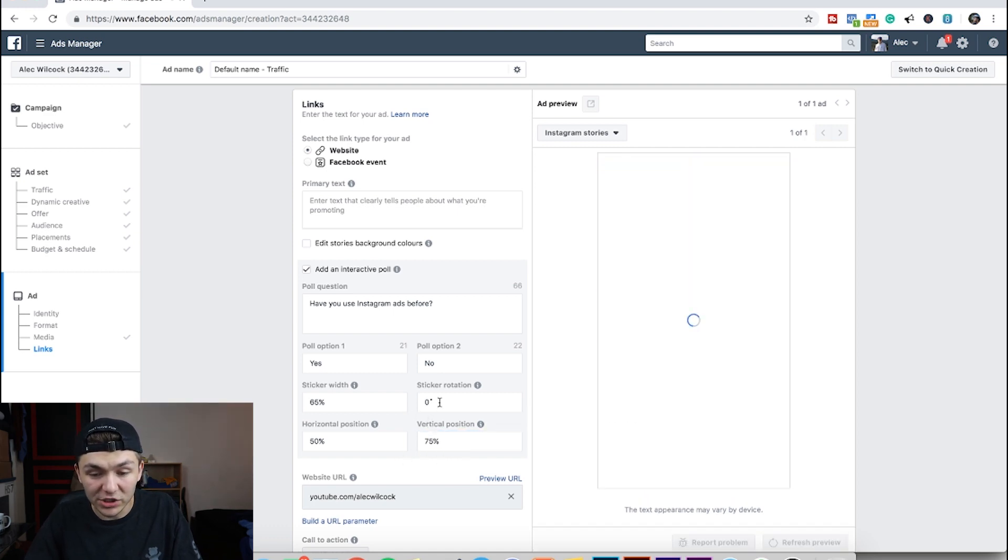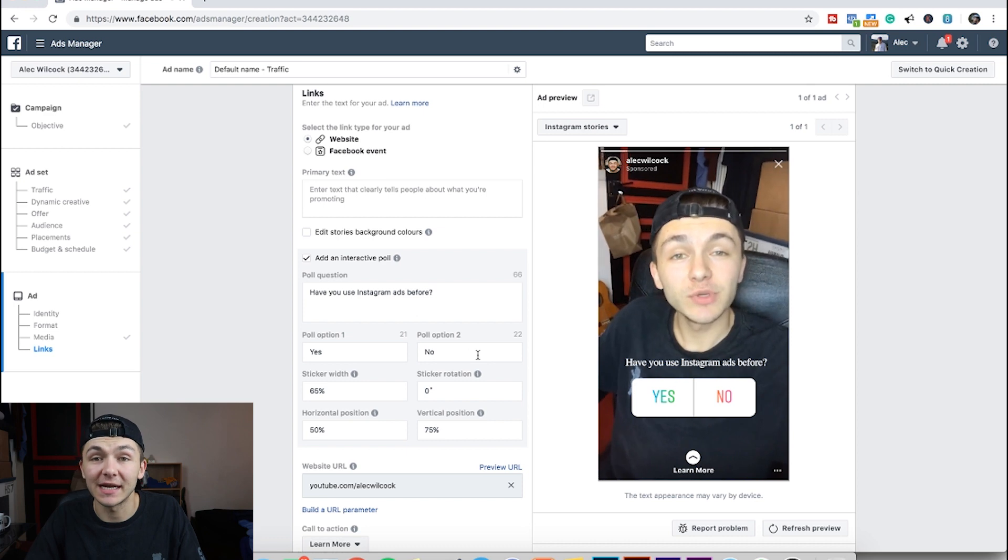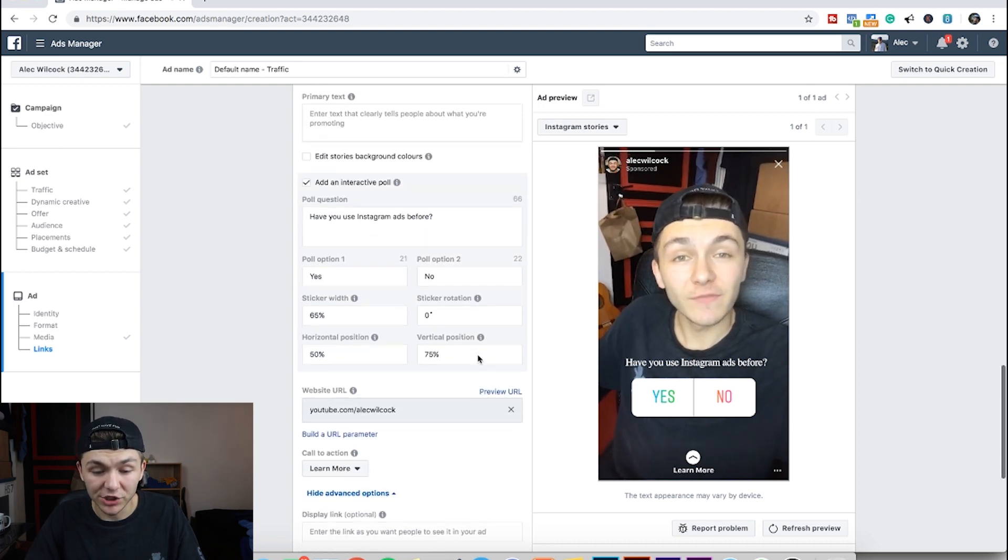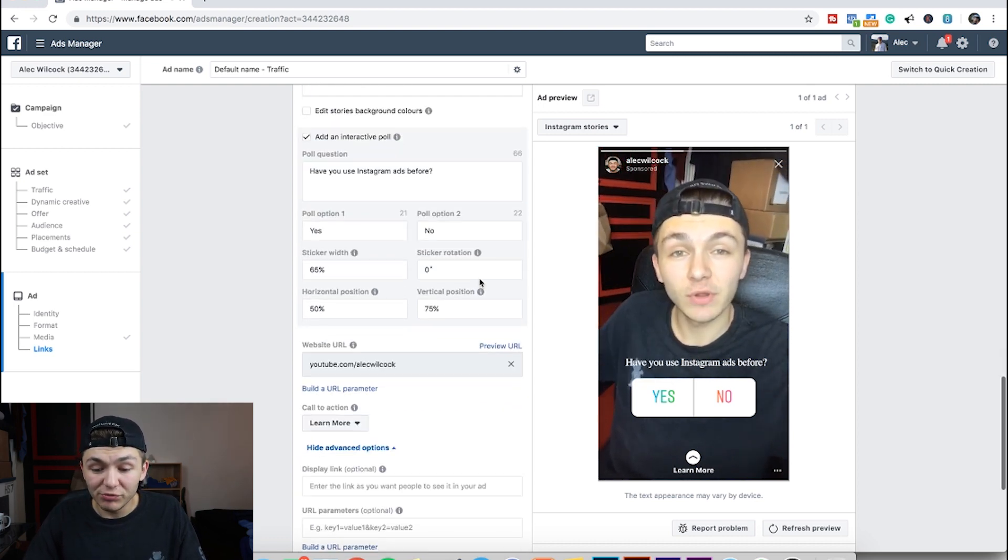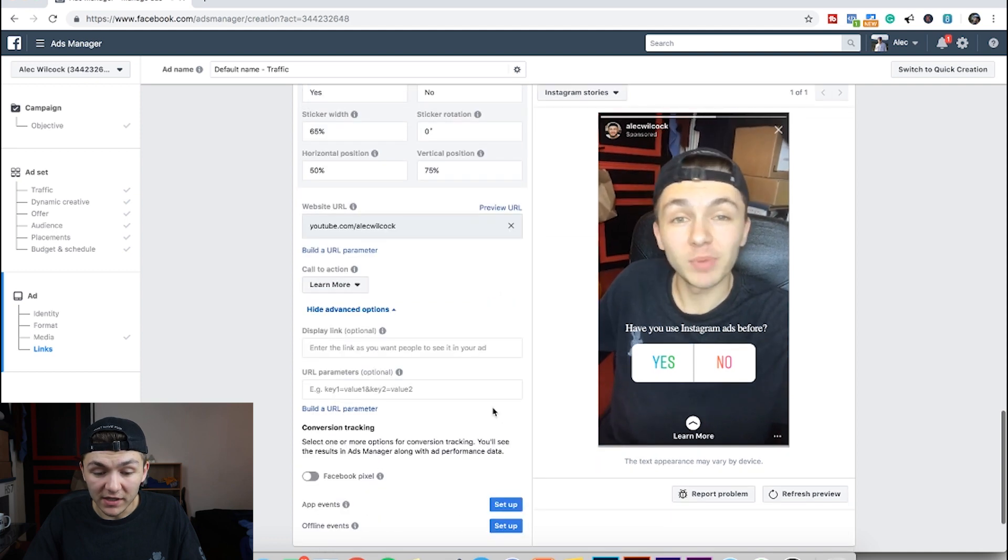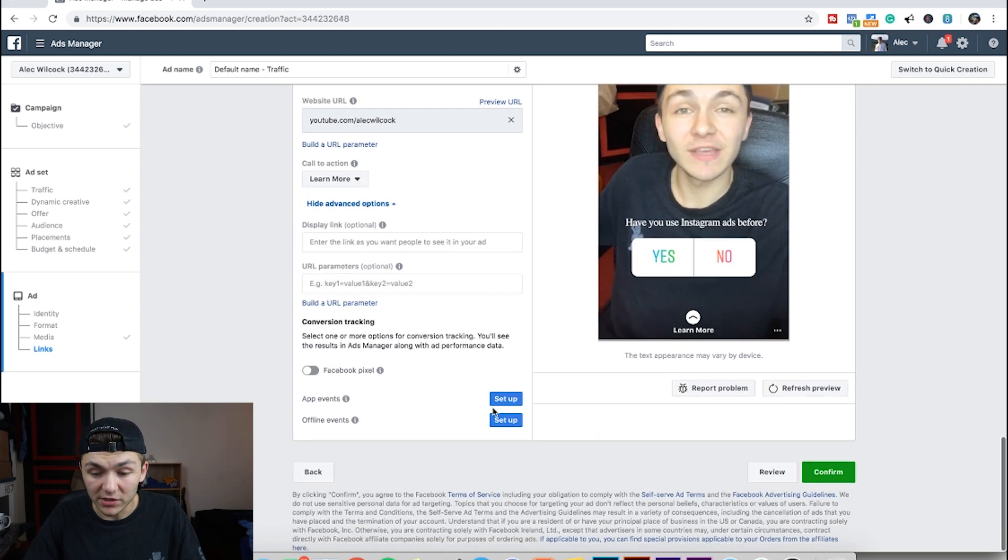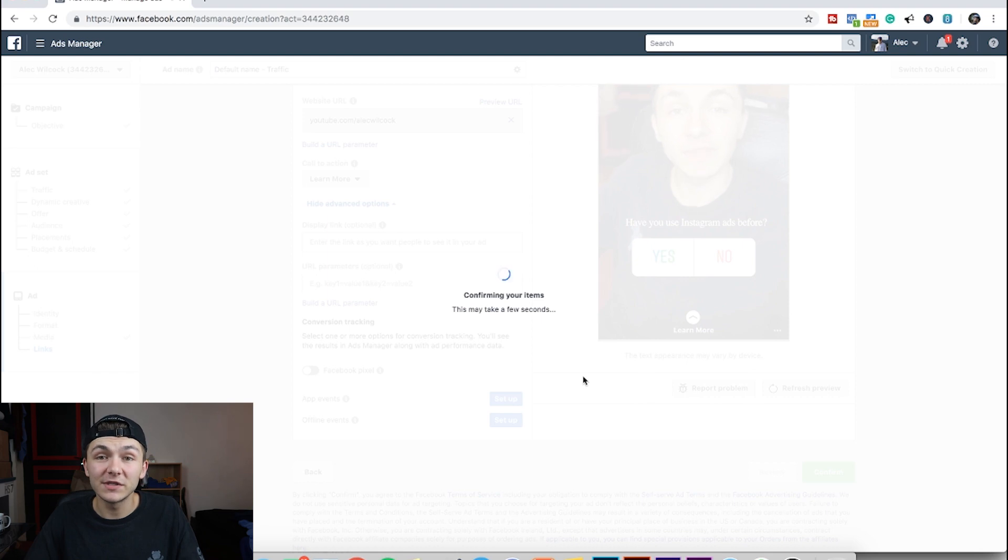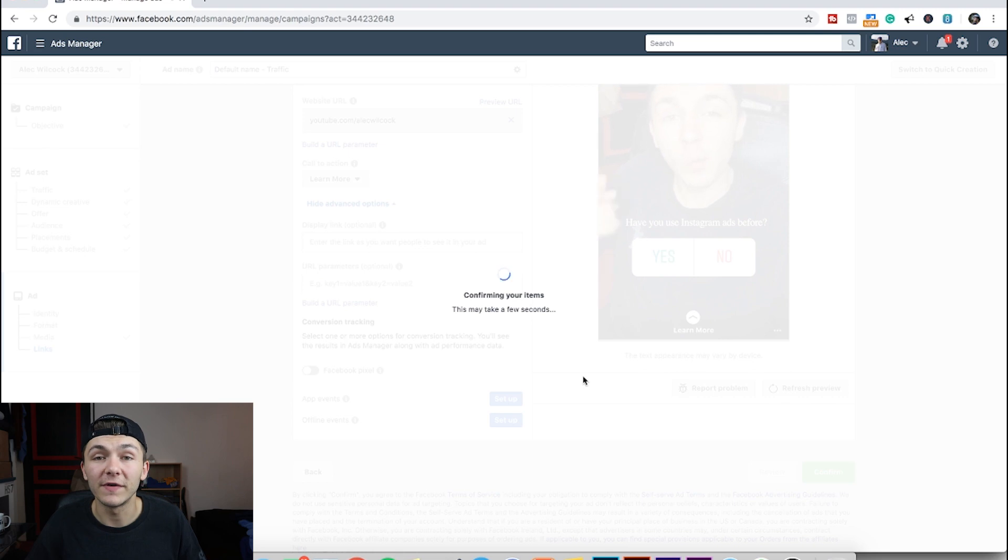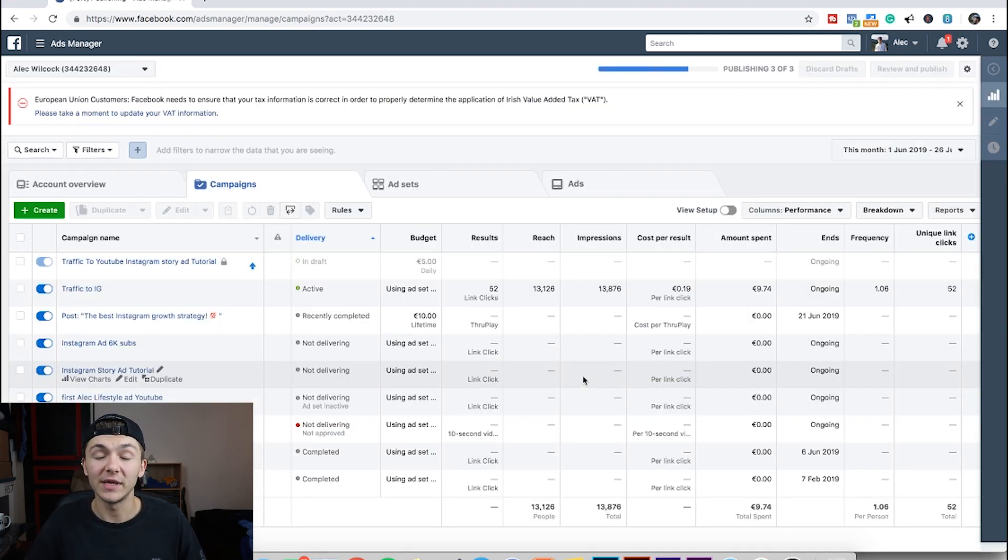And then I'm going to pretty much leave it as it is. You can customise it to exactly how you want it, but I'm just doing this to show you. And then this is pretty much it. Once I've done this, what I'm going to do is just hit confirm. And then that's your interactive Instagram story ad with a poll that has been created. Now you've just got to wait for Facebook to review your ad and then confirm it, and then your ad will be up and running.